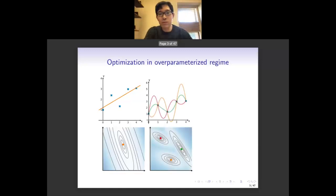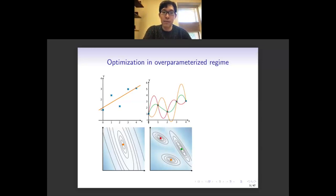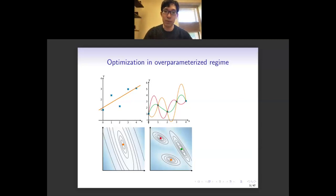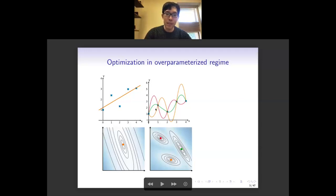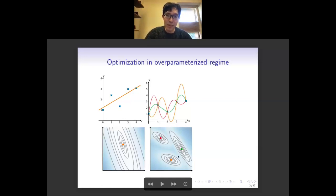The picture is different if we use an over-parameterized model, for example a large neural network. Then there are multiple different ways that the network can perfectly fit these five data points, if the network is large enough — if the number of parameters is larger than the number of data. If we consider the parameter space and the loss function in the parameter space, we will see that all these different fittings correspond to one global minimum in the parameter space.